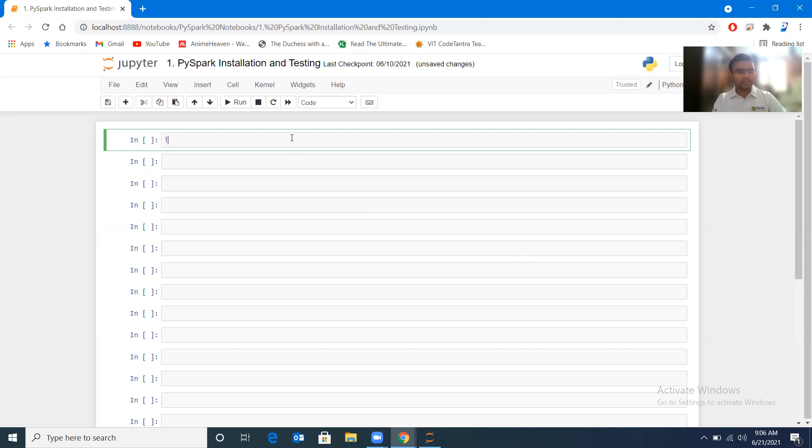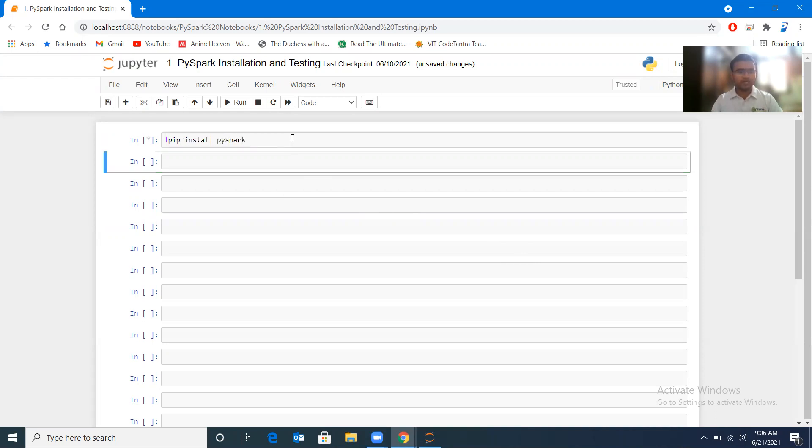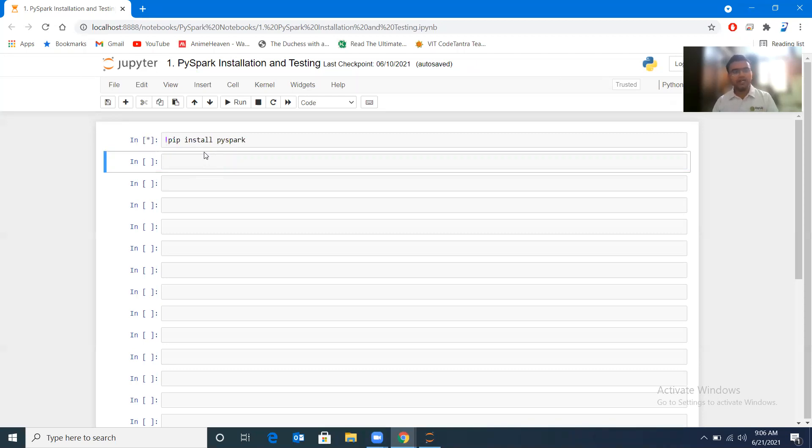For that purpose, you just have to type pip install pyspark and execute it. So pip install pyspark will help you install the PySpark package of Spark, and it allows you to run almost all the functionalities of Spark.